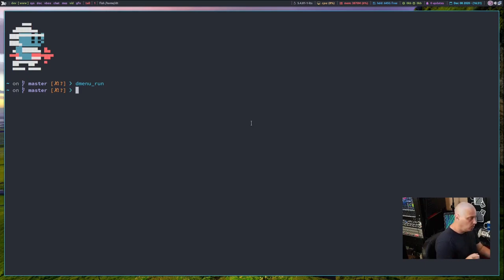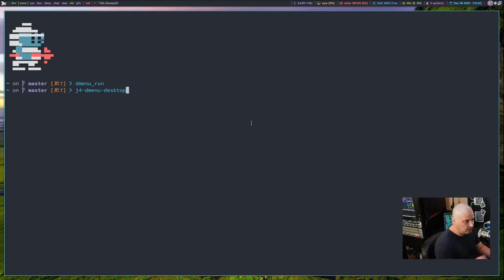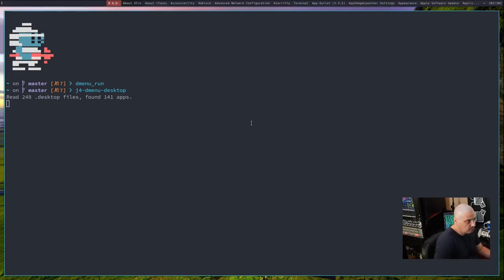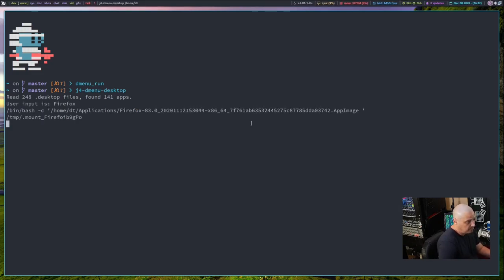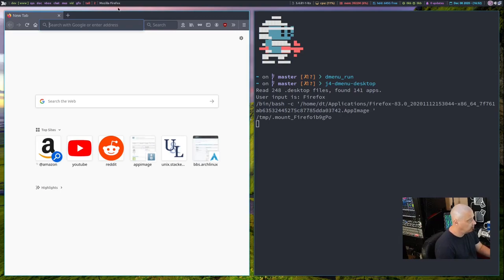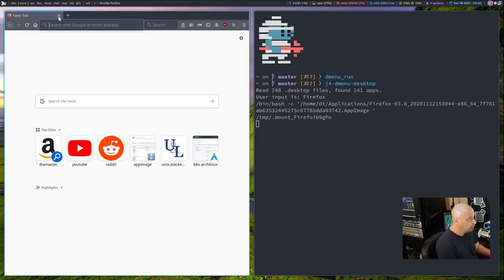What you could do instead is use a fork of DMenu called J4 — I think it's J4-DMenu-Desktop. This is actually in the Arch User Repository, so install j4-dmenu-desktop. This version of DMenu can actually search the .desktop files, and it actually finds Firefox — the Firefox AppImage I had installed — and it launches just fine.